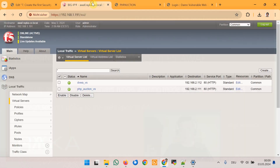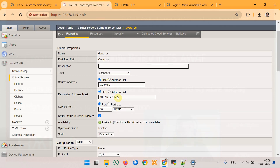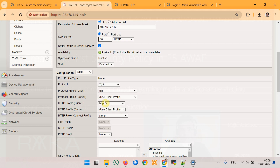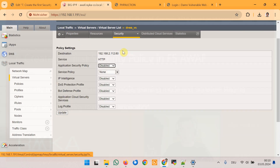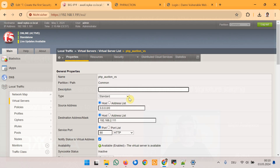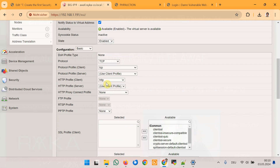dvwaf5demo.com. If you review the DVWA virtual server with IP address 2.112, port HTTP, an HTTP profile is applied to the virtual server, which is important as required so we can apply an F5 Advanced Web Security policy to the virtual server. This is also true for the other virtual server, the PHP auction virtual server, accessible through IP address 2.111, with service HTTP and HTTP profile already assigned.